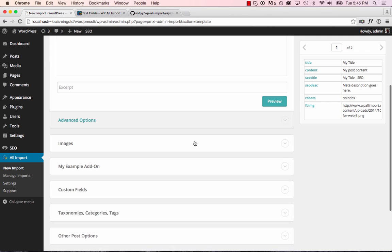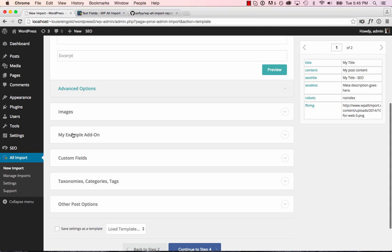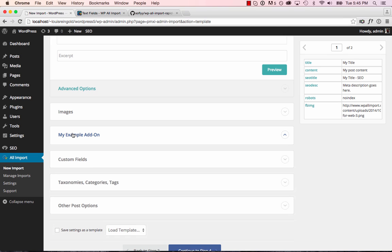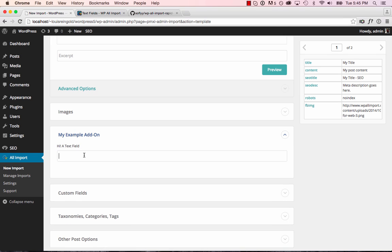And here's our add-on, my example add-on with one text field. So this won't import any data yet. So to actually make it import data, we have to write an import function.